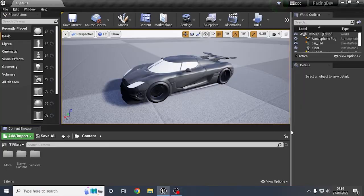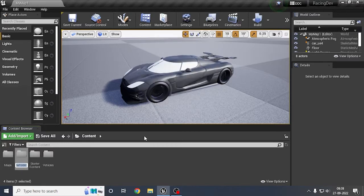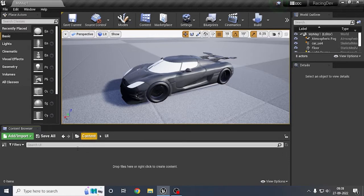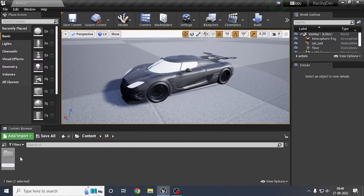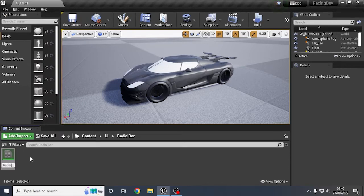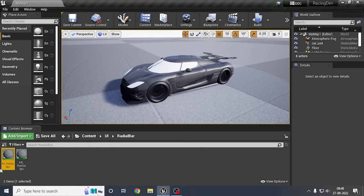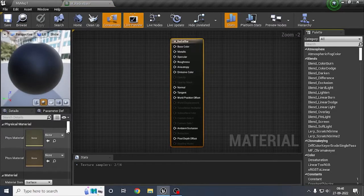Hey guys, welcome back to my channel. In today's video we will use C++ and we are going to start with UI. I'll create a folder called 'UI' and inside this I will create a UI for the radial bar. I'll also rename a folder with a capital letter, and inside this I'll create a material named 'm_radial' and create a material instance called 'mi_radial'. Then just open this material by double clicking on it so we will modify some settings.